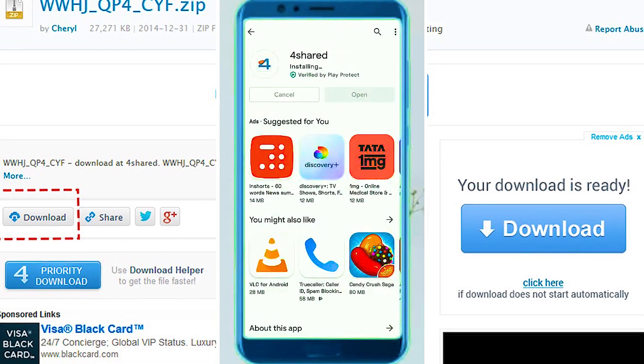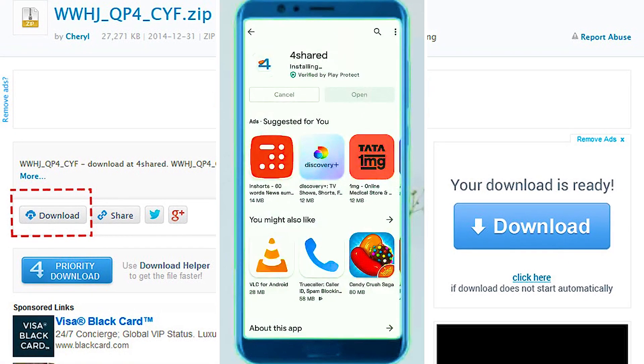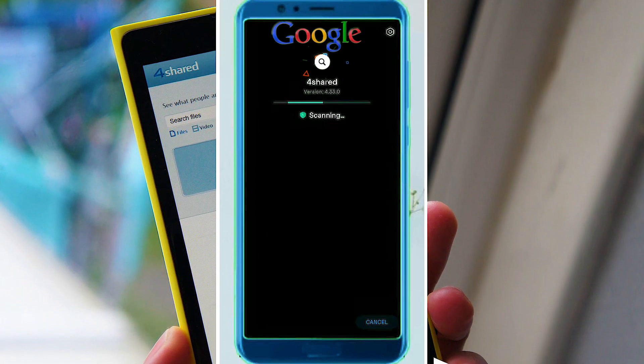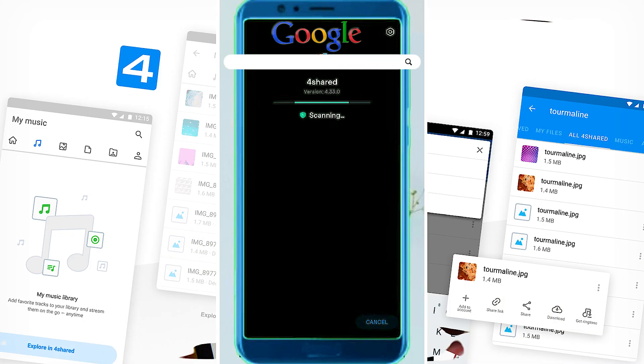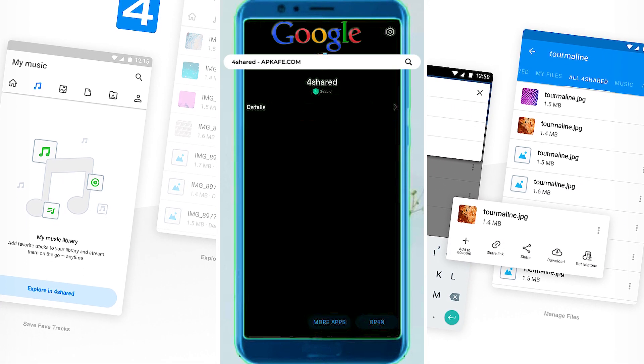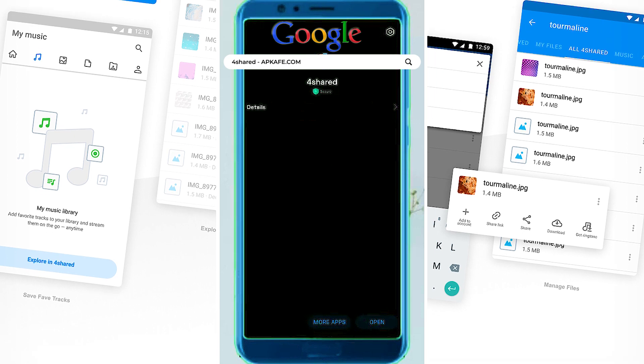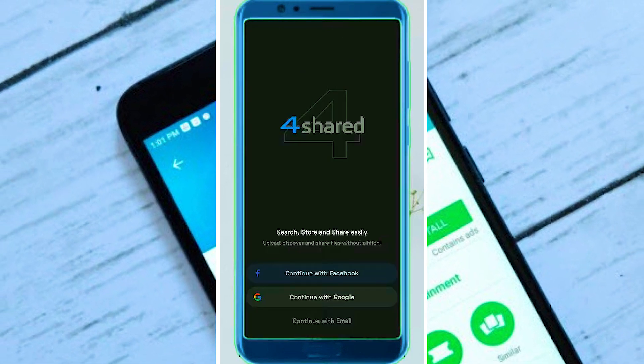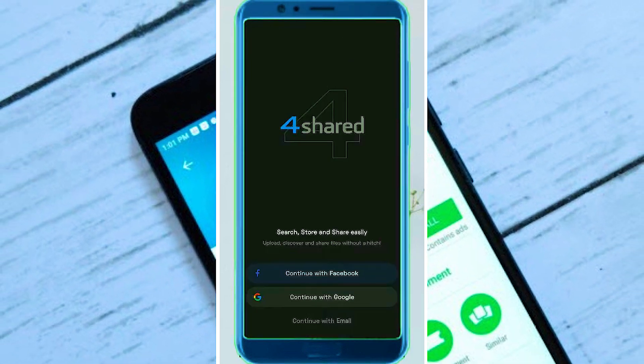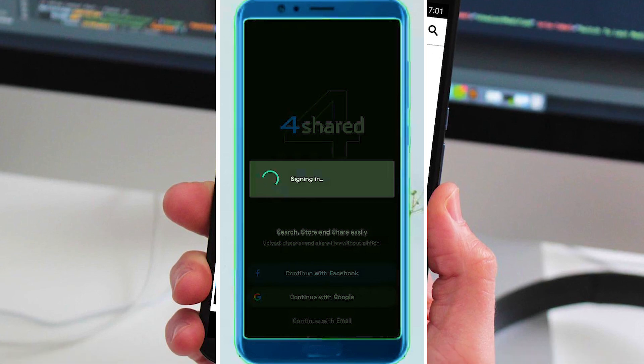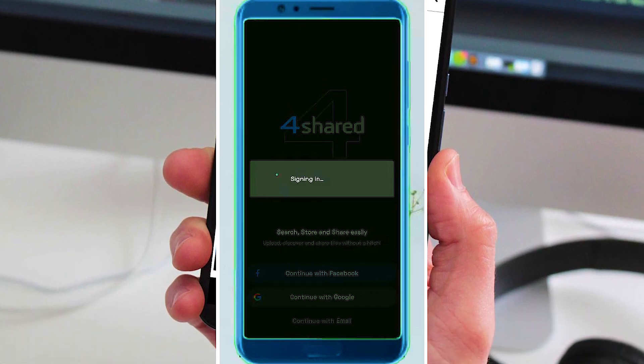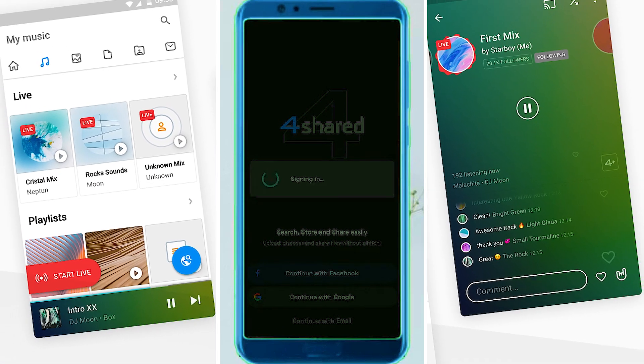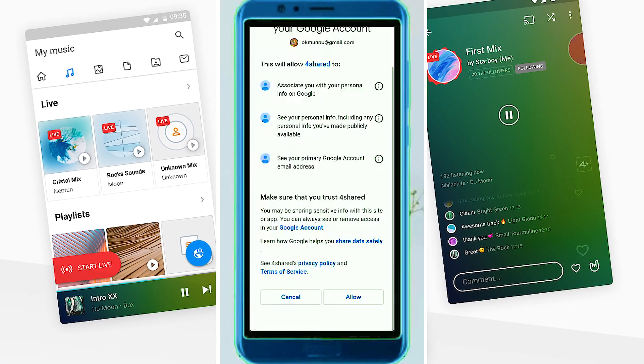4shared APK is an app that assists users in managing, transferring, and receiving files so that they can increase productivity, save time, work effectively, and achieve goals at all times and everywhere. 4shared app is also an effective way for you to transfer music tracks from the app to your mobile device without having to download them.